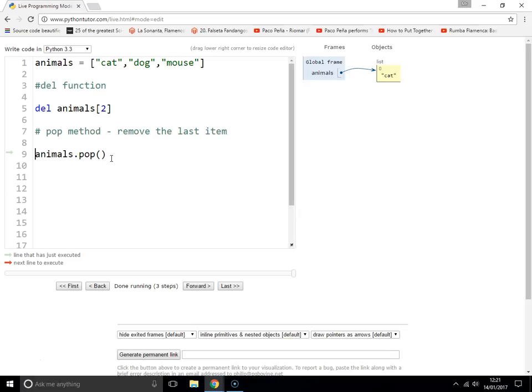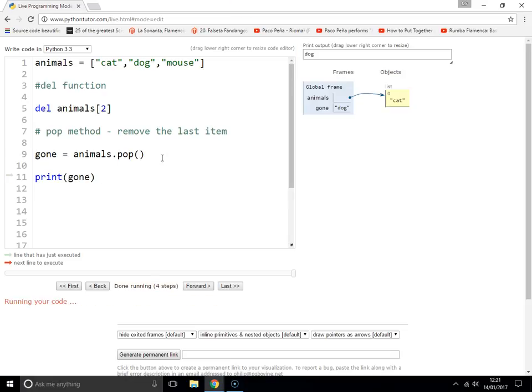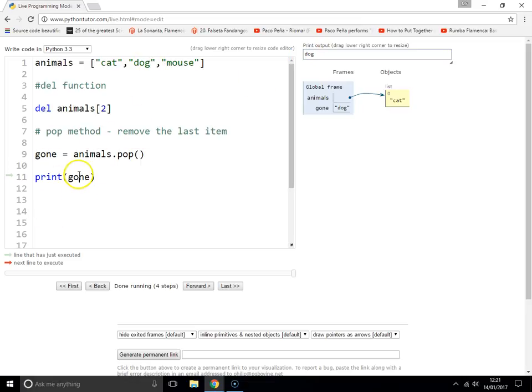So let's put gone equals animals.pop. And if we print gone, you can see that it will print out dog. So it's got rid of the dog, but as well as getting rid of it, it's also returned it.